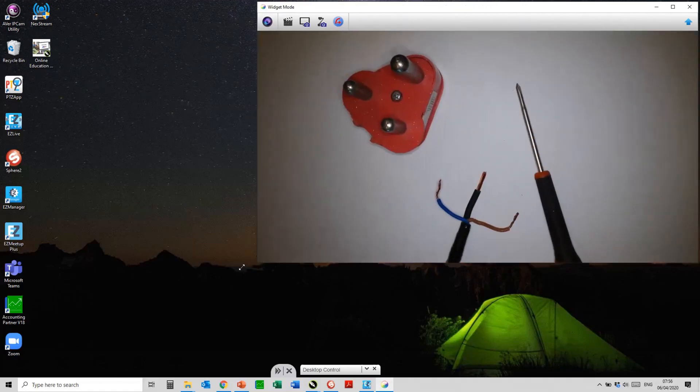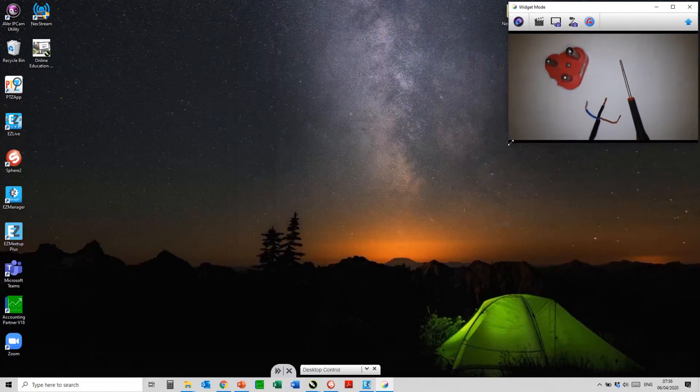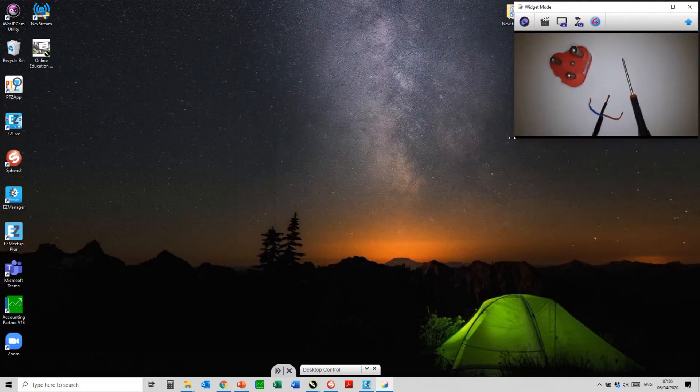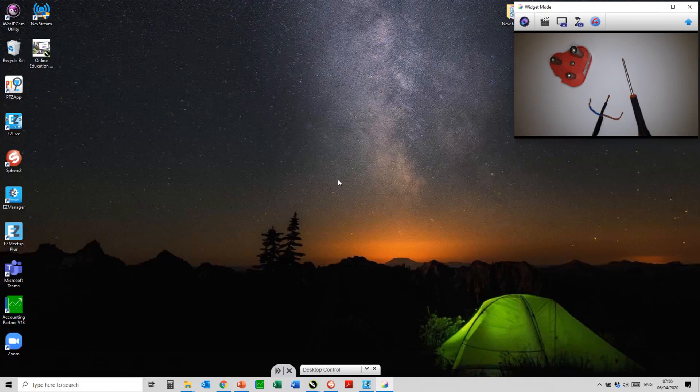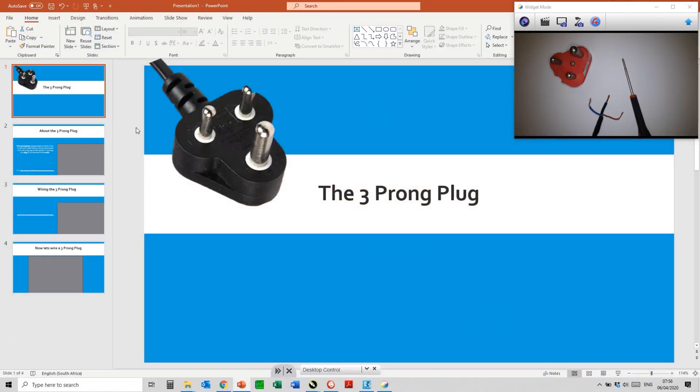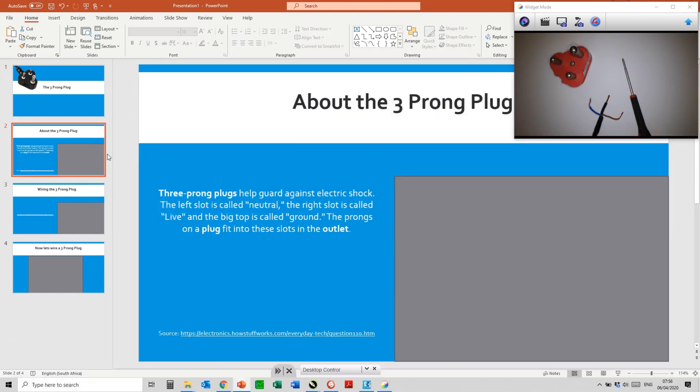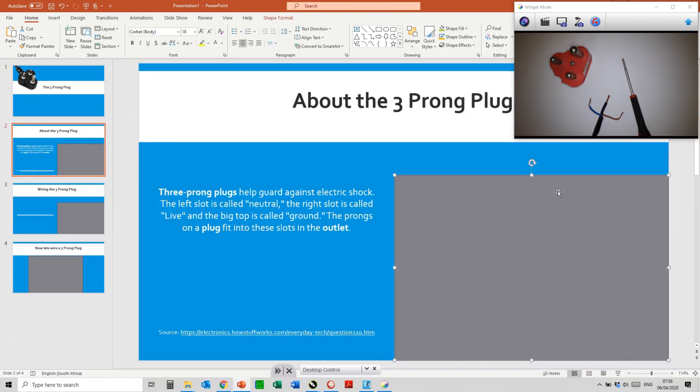You would be able to resize the screen as required. Today we will be using this example within the PowerPoint presentation which I have already prepared. On my first slide would be my intro, and then on my second slide I always advise my teachers to make provision within your PowerPoint presentation to place your camera.